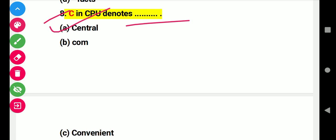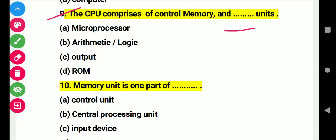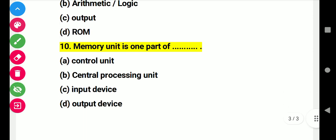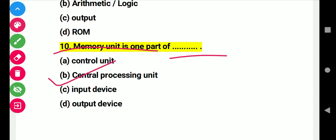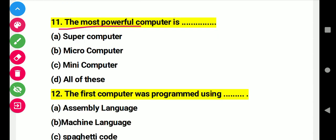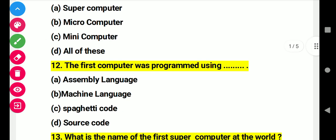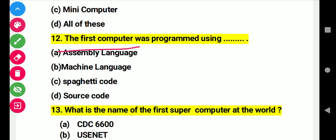Question 9: The CPU is comprised of control, memory, and the arithmetic logic unit. Right answer B. Question 10: Memory unit is one part of this. Right answer B. Question 11: The most powerful computer is this. Right answer A: supercomputer. Question 12: The first computer was programmed using this. Right answer A: machine language.